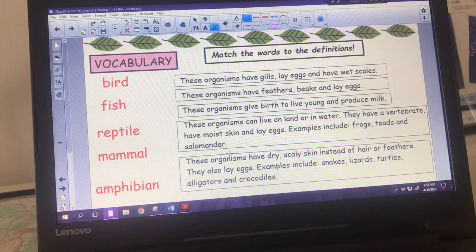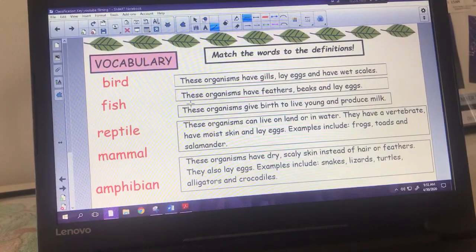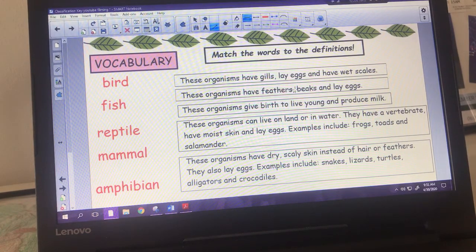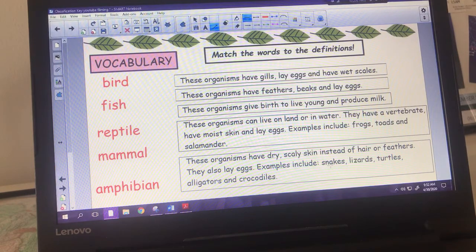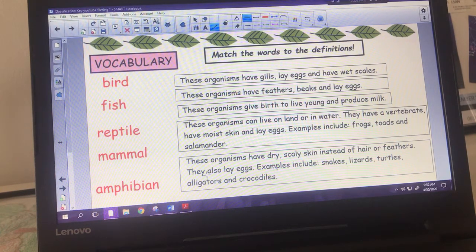Our last set of definitions covers six types of organisms: bird, fish, reptile, mammal, and amphibian. You need to decide which has gills, lays eggs, and has wet scales; which has feathers, beaks, and eggs; which gives birth to live young and produces milk; which can live on land or water with moist skin and lays eggs; and which has dry, scaly skin and lays eggs. Pause here and use process of elimination - do the ones you know and see which ones you're left with.